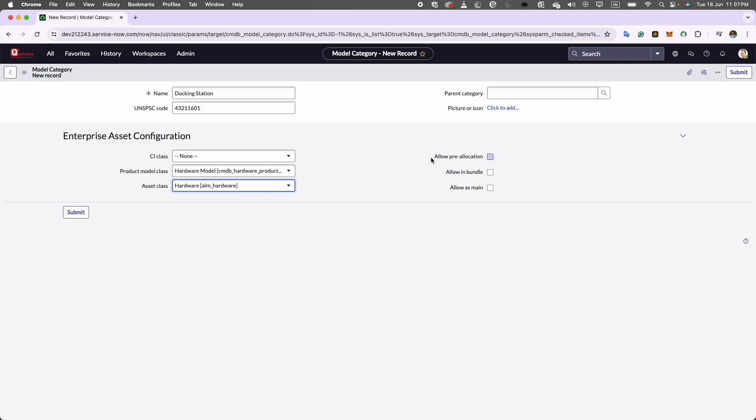Now we will go to the first checkbox labeled as allow pre-allocation. This determines whether asset pre-allocation is permitted for hardware assets associated with this model. Pre-allocation in this context means that assets are covered and stored at your organization sites, typically in a stock room, but are still owned by a vendor. This arrangement enables your organization to adopt a just-in-time procurement approach, where assets are obtained as needed rather than keeping large quantities in inventory. It streamlines the procurement process and ensures that assets are available when required without requiring immediate ownership transfer.